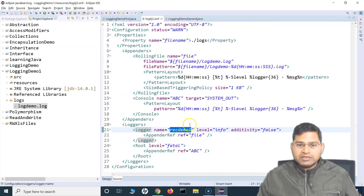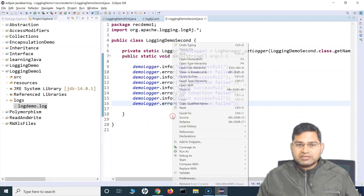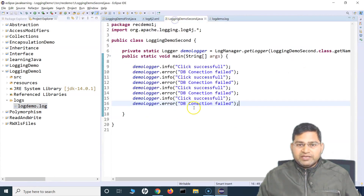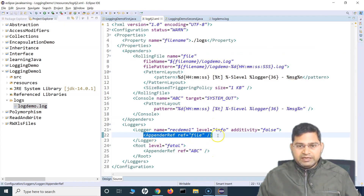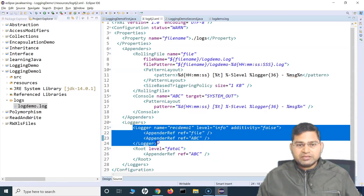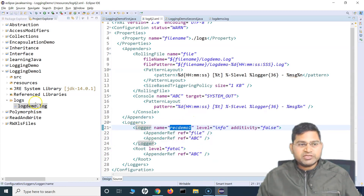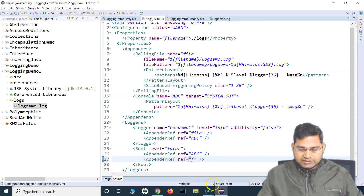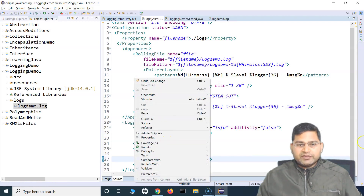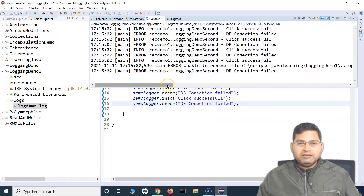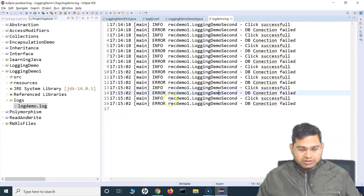For the class we are going to run, it will log only to the file if we remove the console reference. Running this and opening the log file, you'll see all the messages being logged. If we change the configuration to log on both the console and the file, we add both appender references. At the root level, I can also say log on the console as well as the file. Running it again, you will see it has logged on the console and should also be logging in the file.